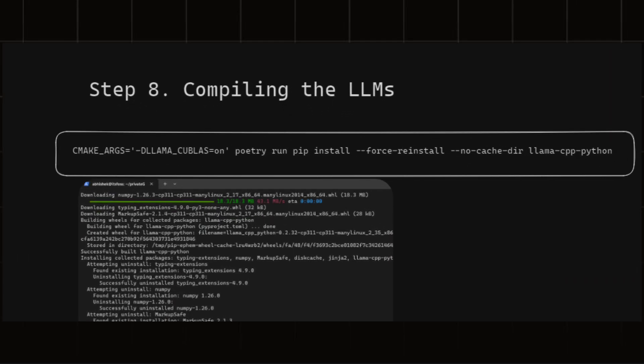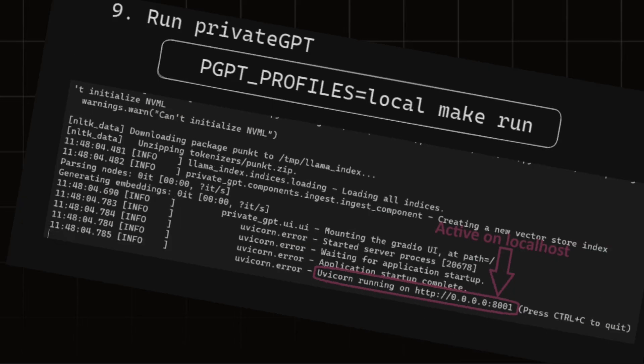Now it's time to run your private GPT. This step requires to you set up a profile which you can edit in the file inside private GPT folder named settings/settings-local.yaml. But to not make this tutorial any longer, let's make it command.